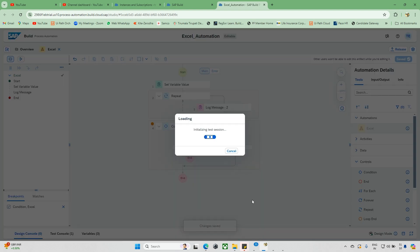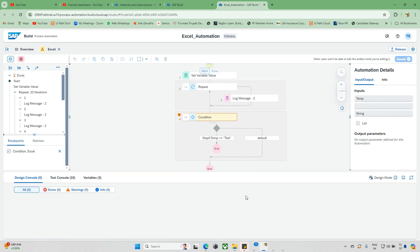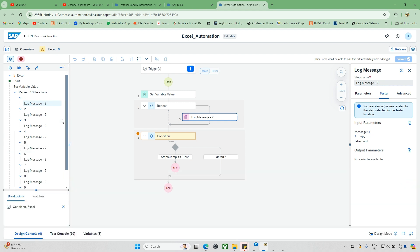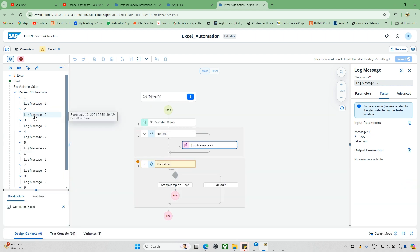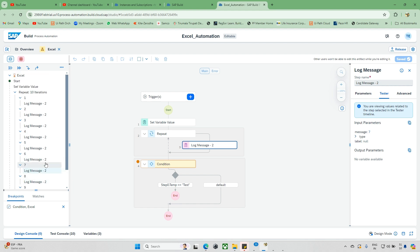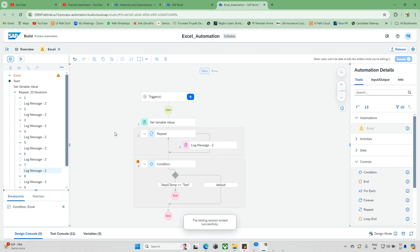Now let's check the log message. The index starts from 1 — index 1, 2, 3, 4, and so on. Note that sometimes the index might start from zero and sometimes from one, so make sure you confirm this behavior and code accordingly.